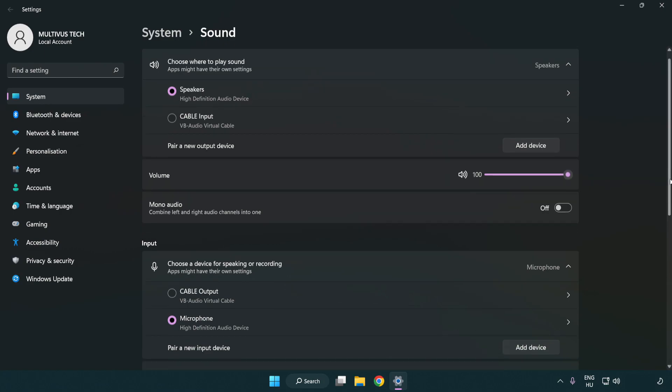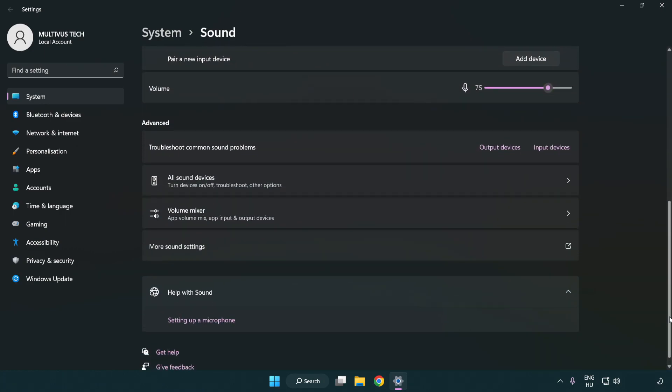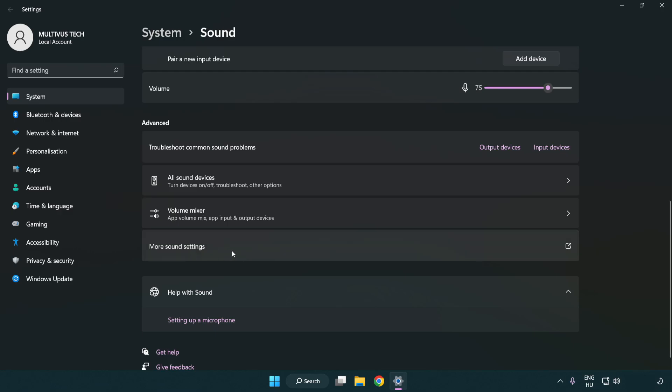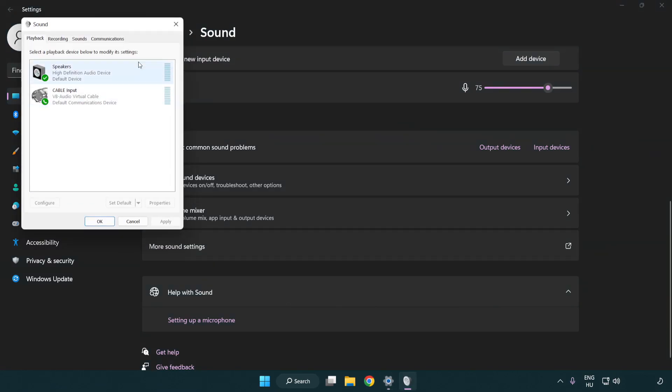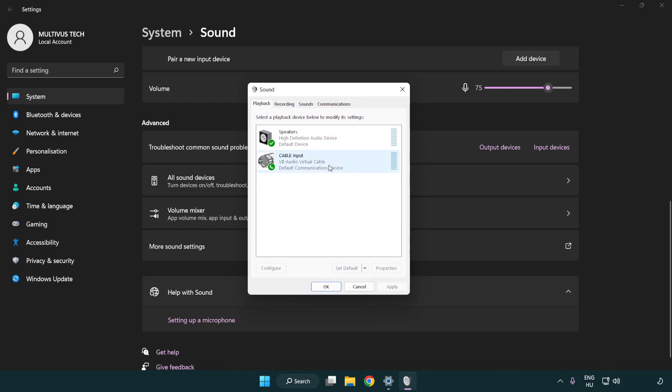Scroll down. Click more sound settings. Disable not used audio devices.